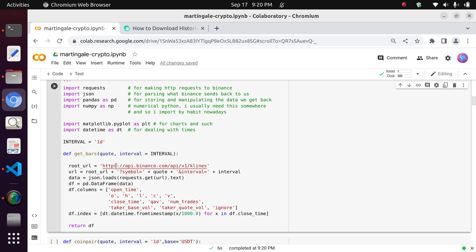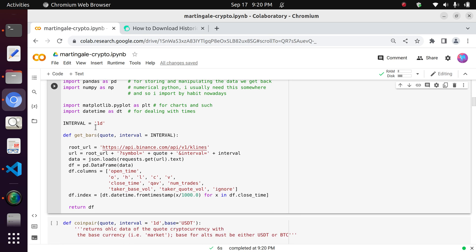And we can also, of course, specify the interval or candle timeframe from it in a very simple way, as you can see in the interval variable here.